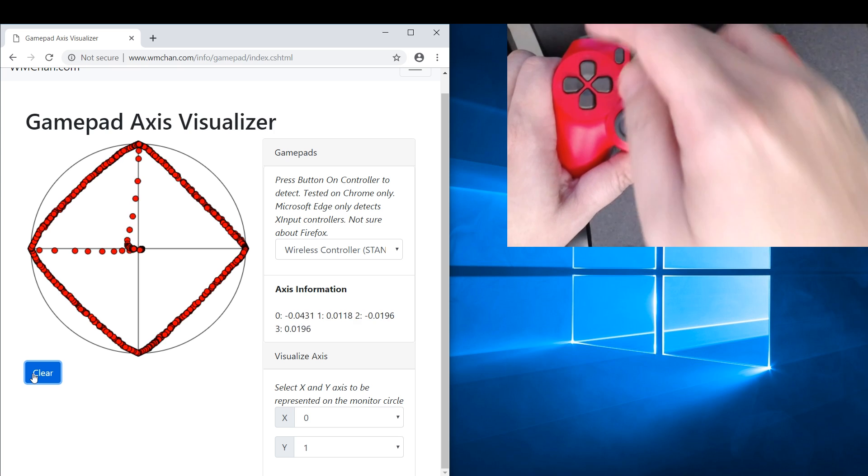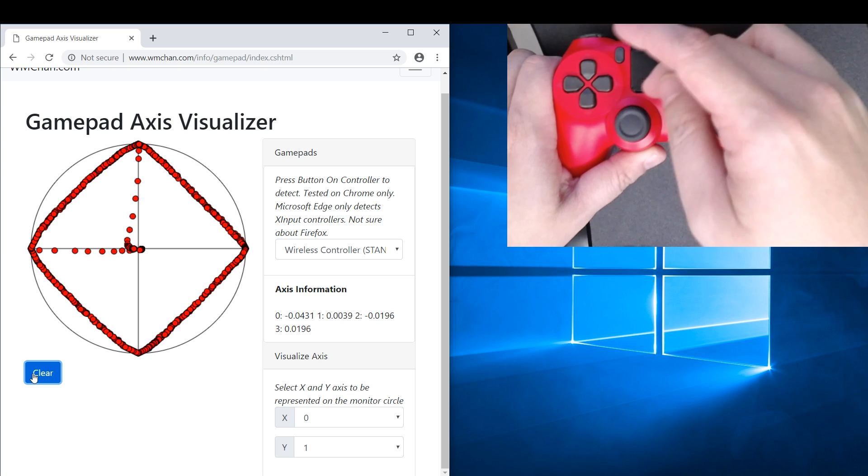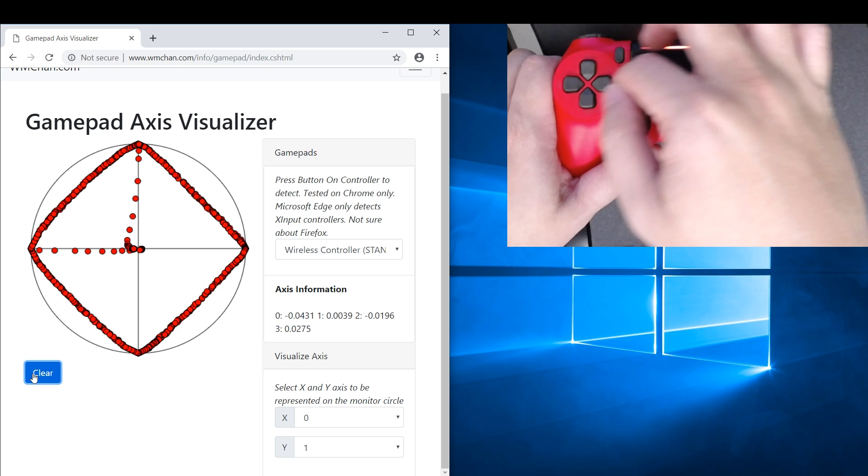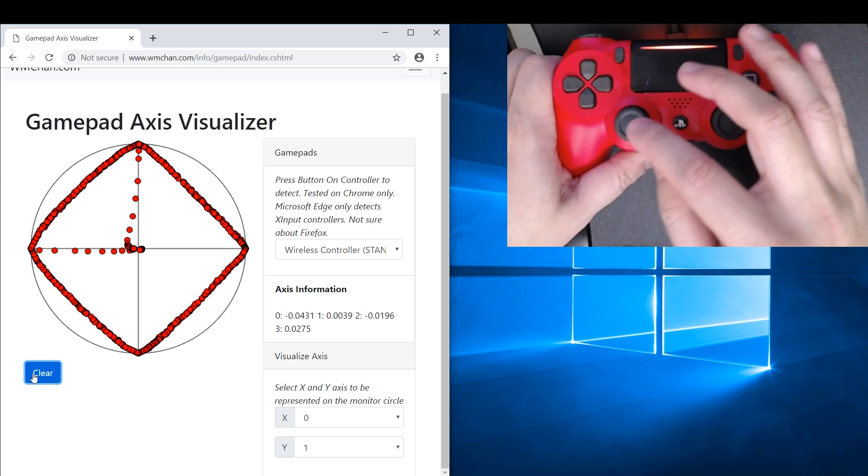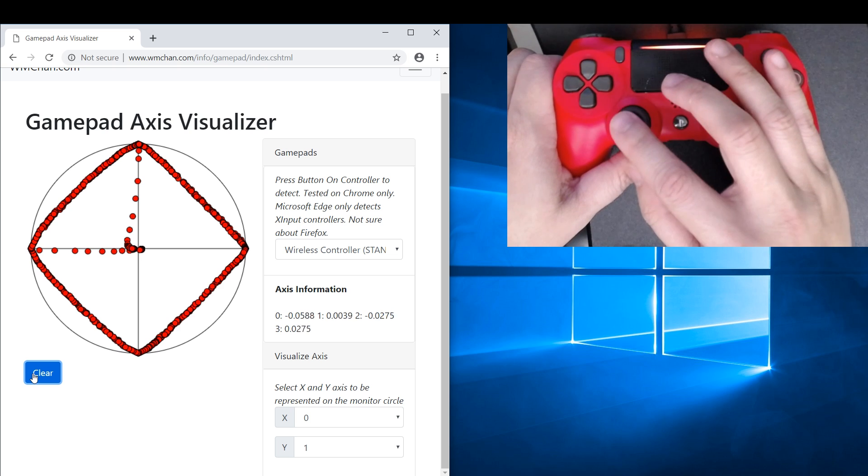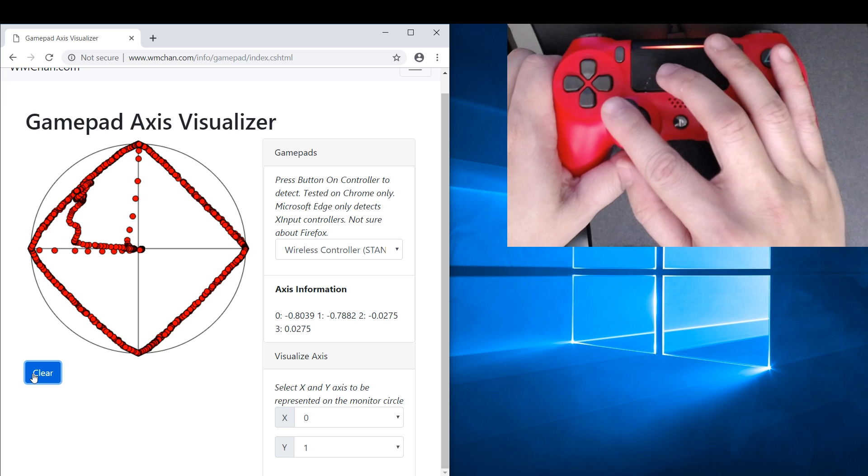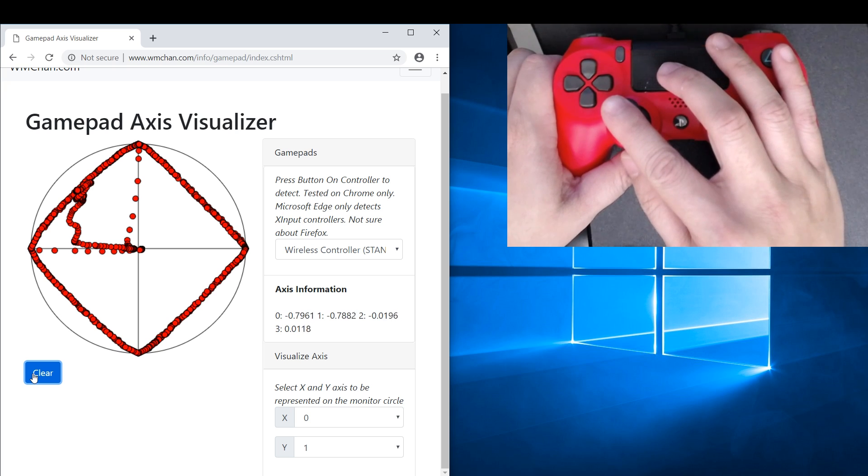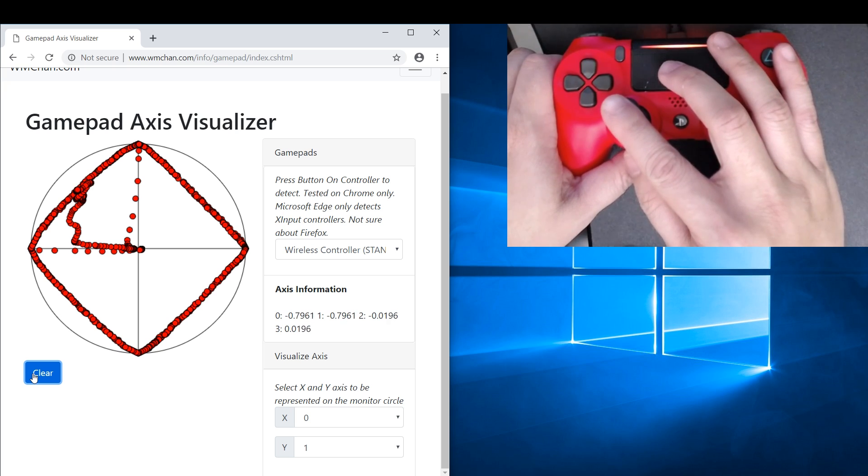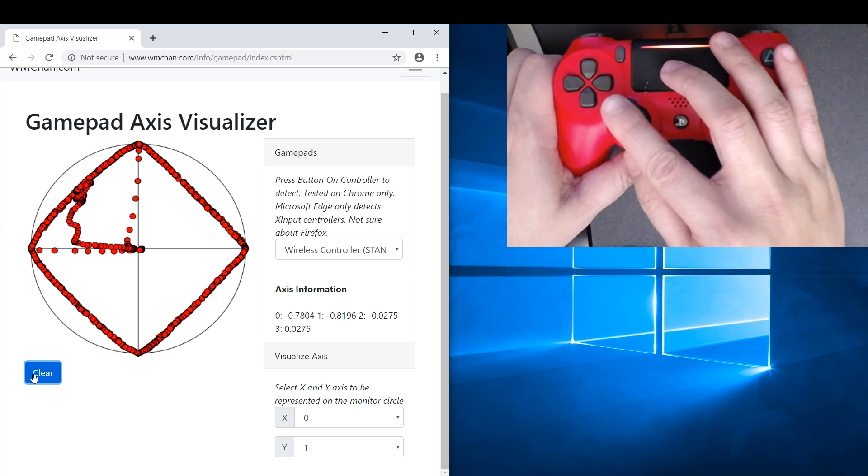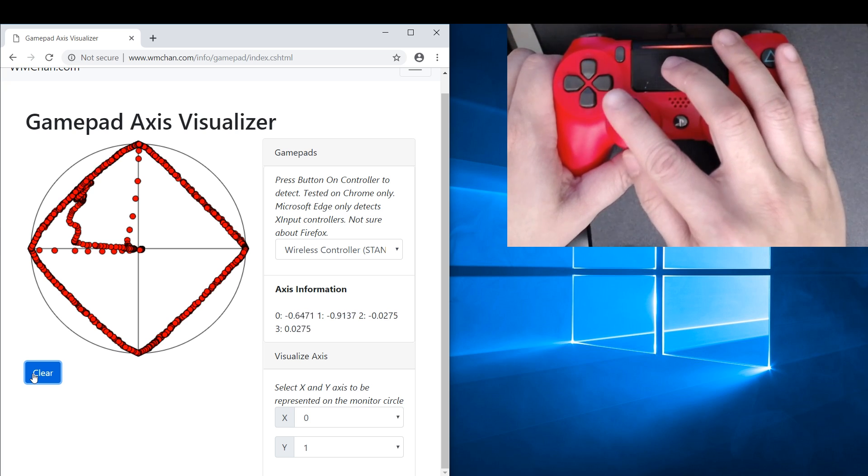So this is actually the raw value that is being reported. So like at this area we can see that axis zero is negative 0.8 and one is also negative 0.8, so we never touch the edge of the circle.